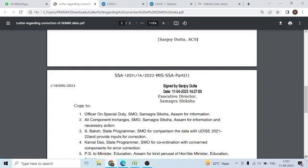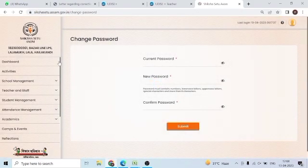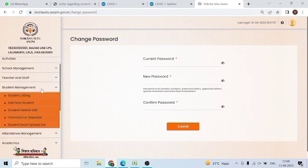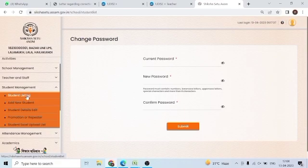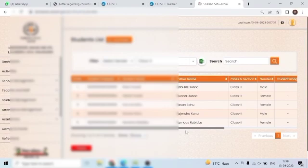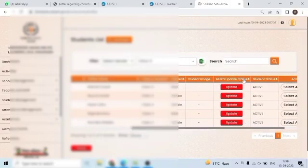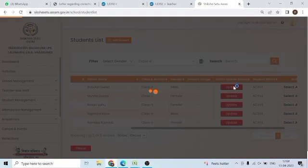I will click the school login. I will click login. I will click the student management tab. I will click student listing. I will click the student name. I will click class 2. If I click the student again, click the student date.